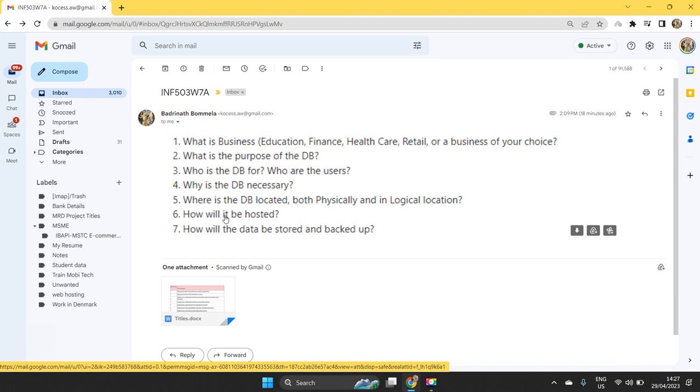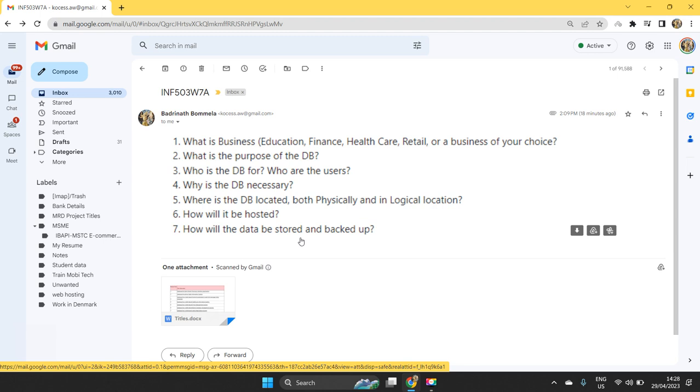You speak about different tools that we can use to host the application. How will the data be stored and backed up?